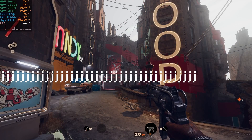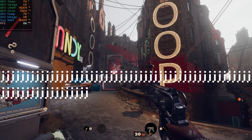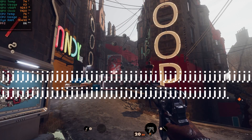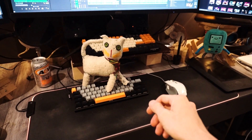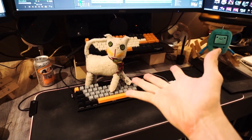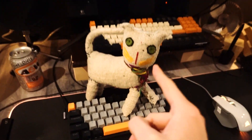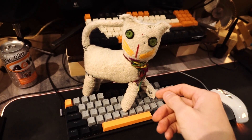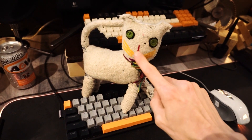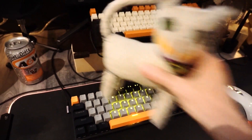Hold on a sec, guys — my cat's on my keyboard. Hermione! You know you're not allowed up here. I'm making a video! You want a treat? Okay, come on, let's give you a treat.